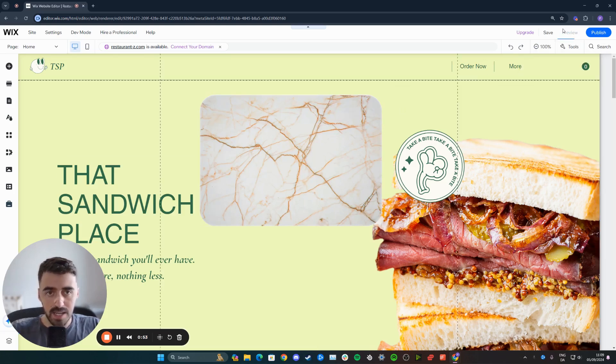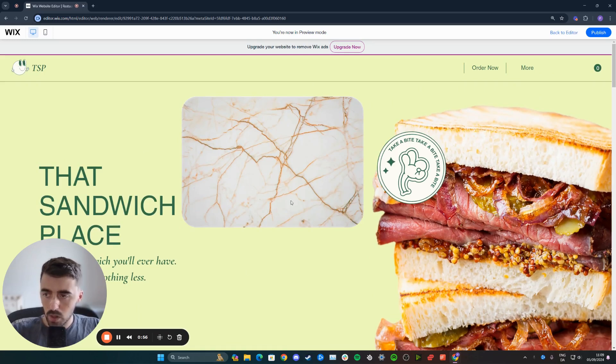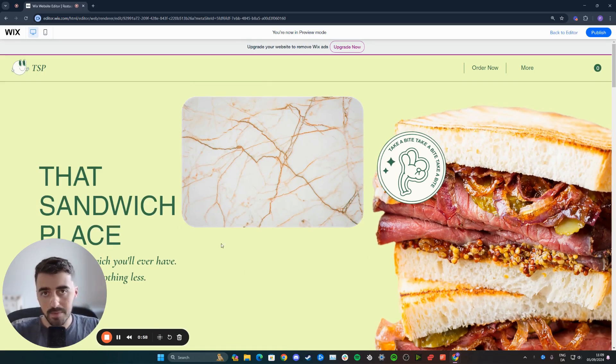Now let's preview the website and see the end result. And yeah, this is what it looks like. That's how to round off corners of an image in Wix.